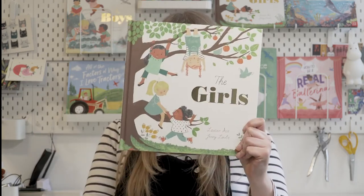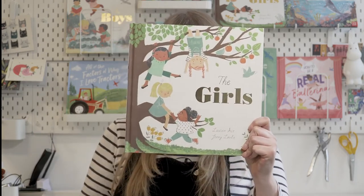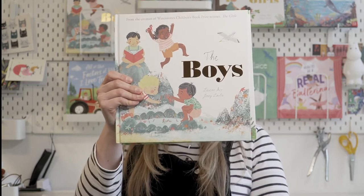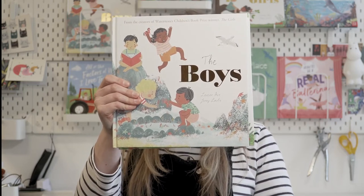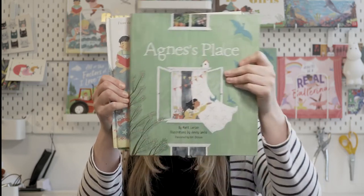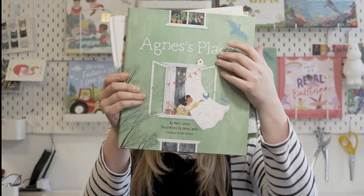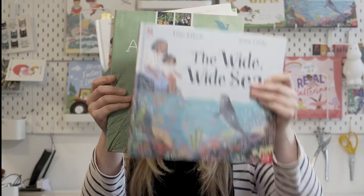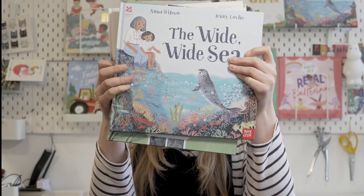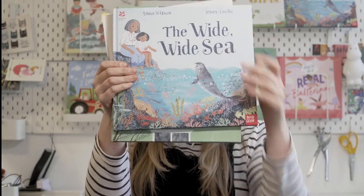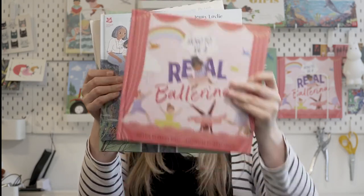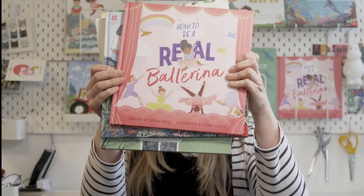I've illustrated The Girls, The Boys, Agnes's Place, The Wide Wide Sea, and How to Be a Real Ballerina.